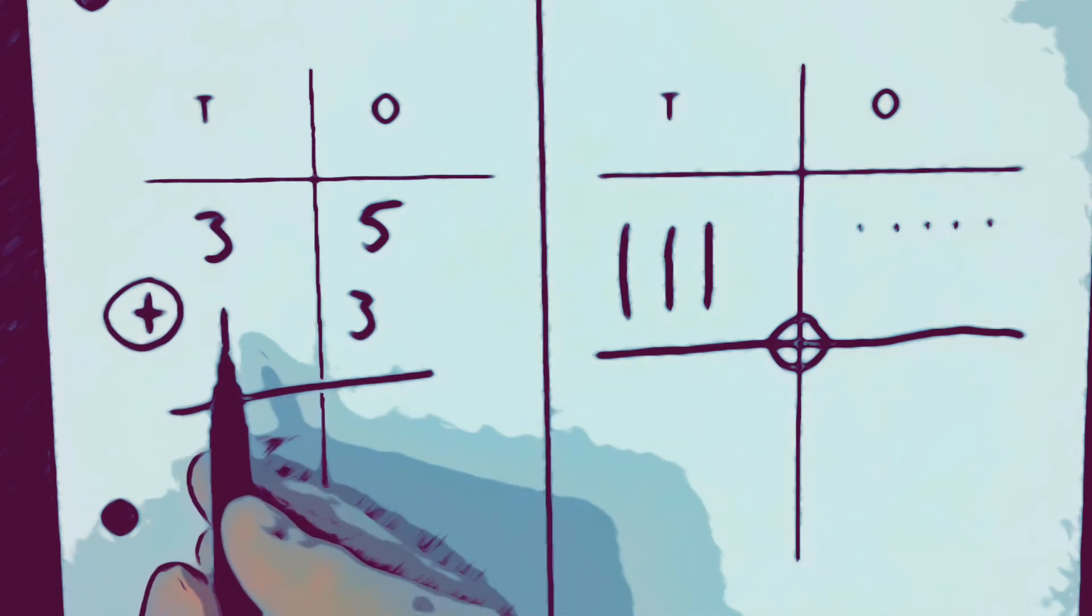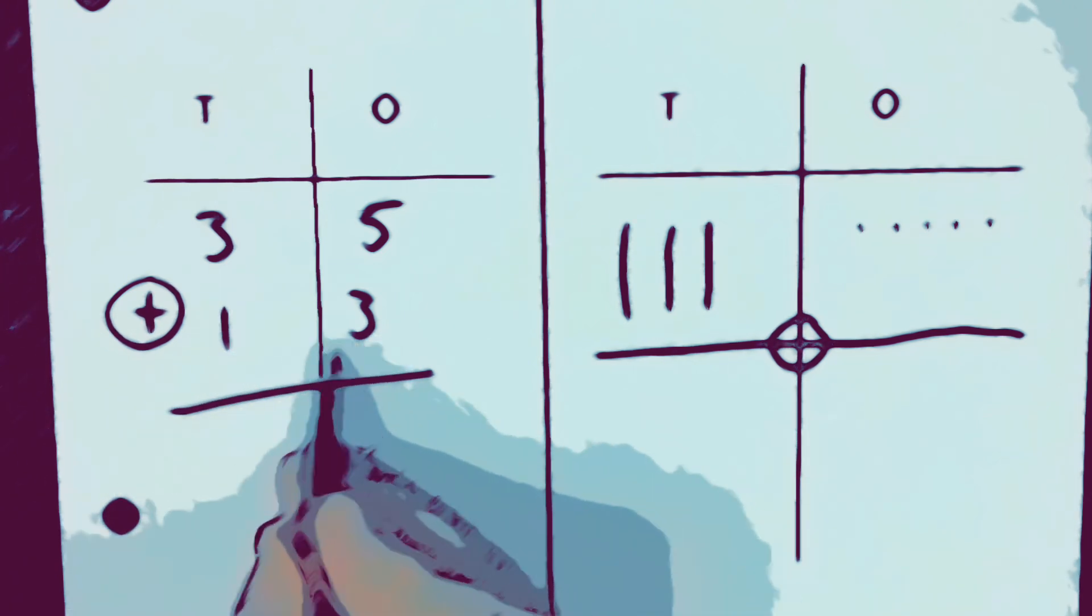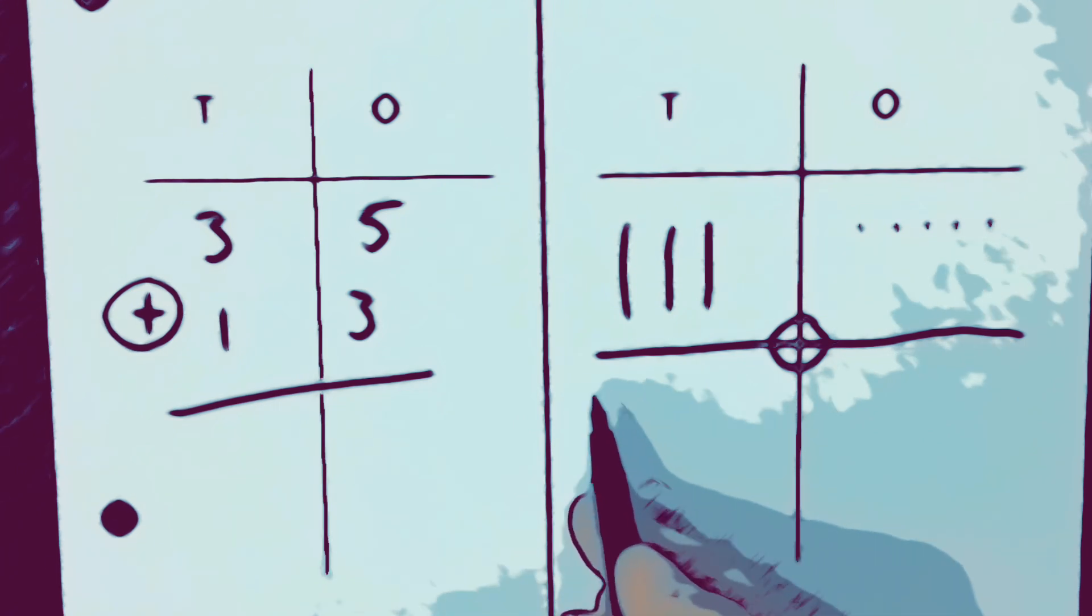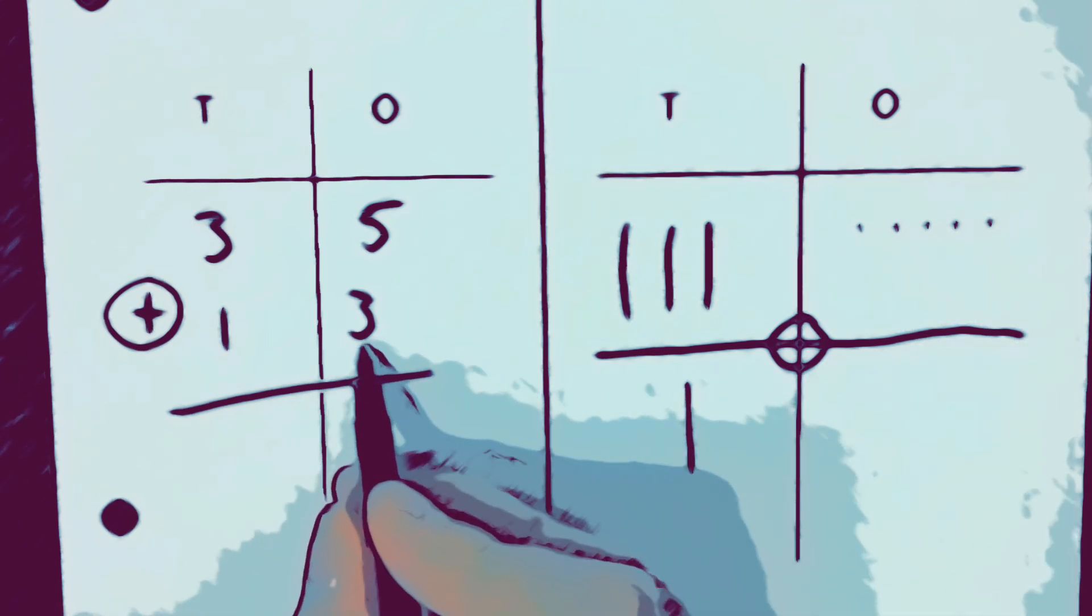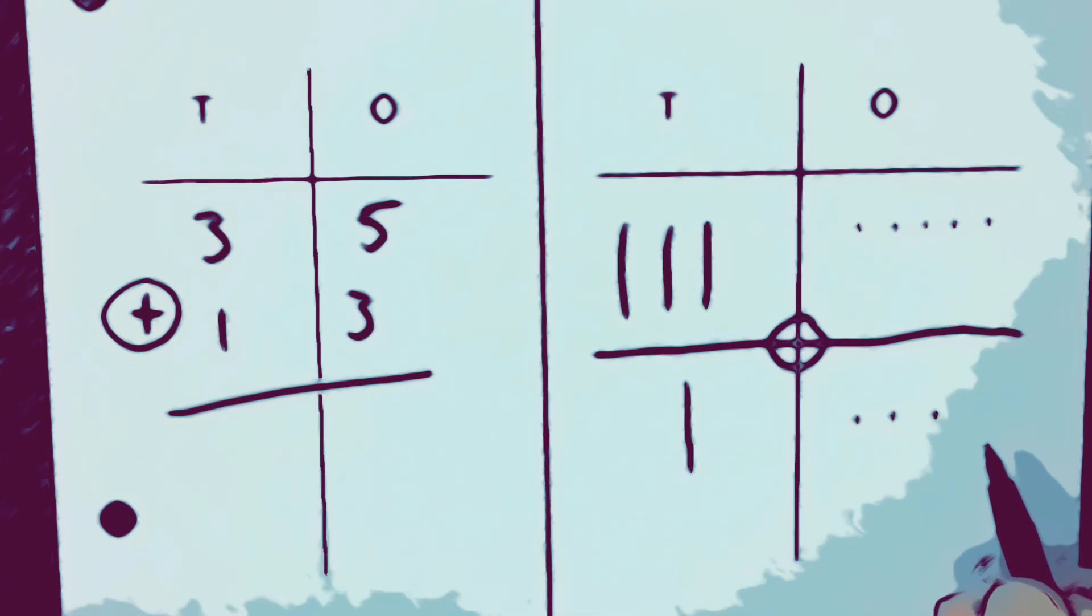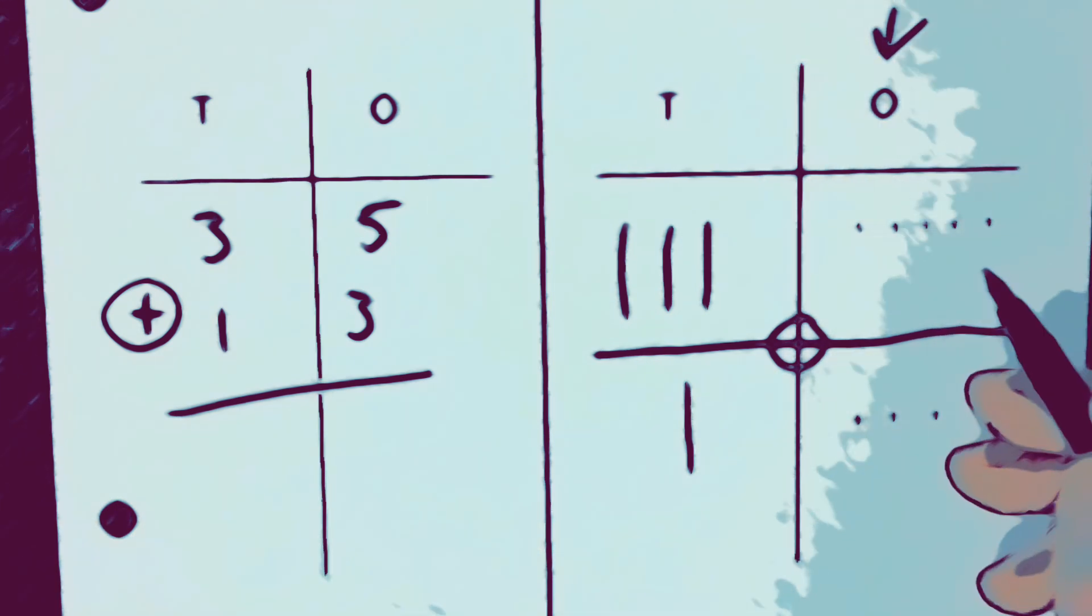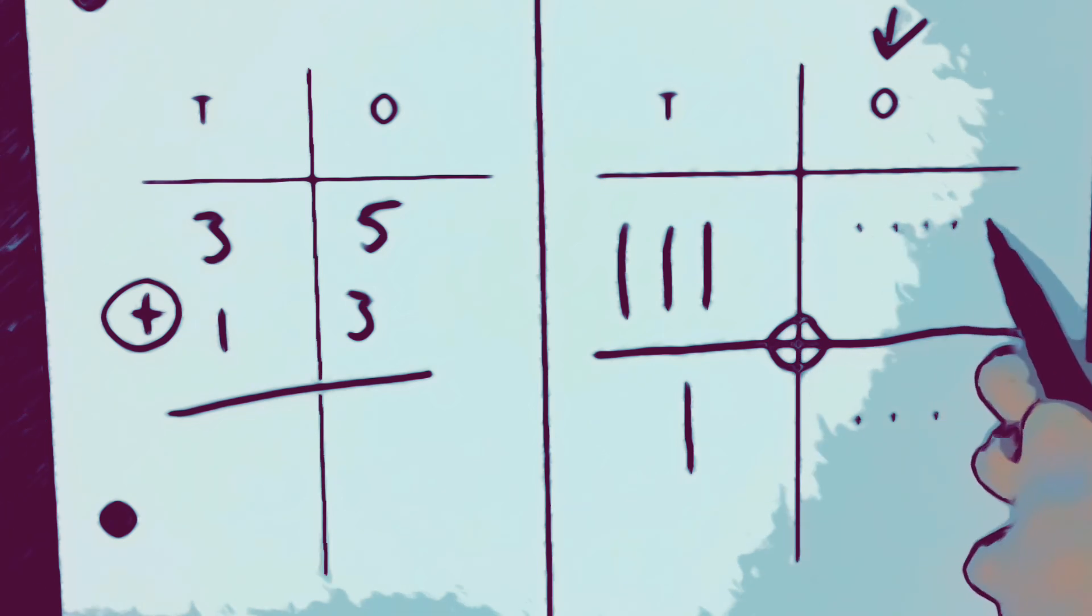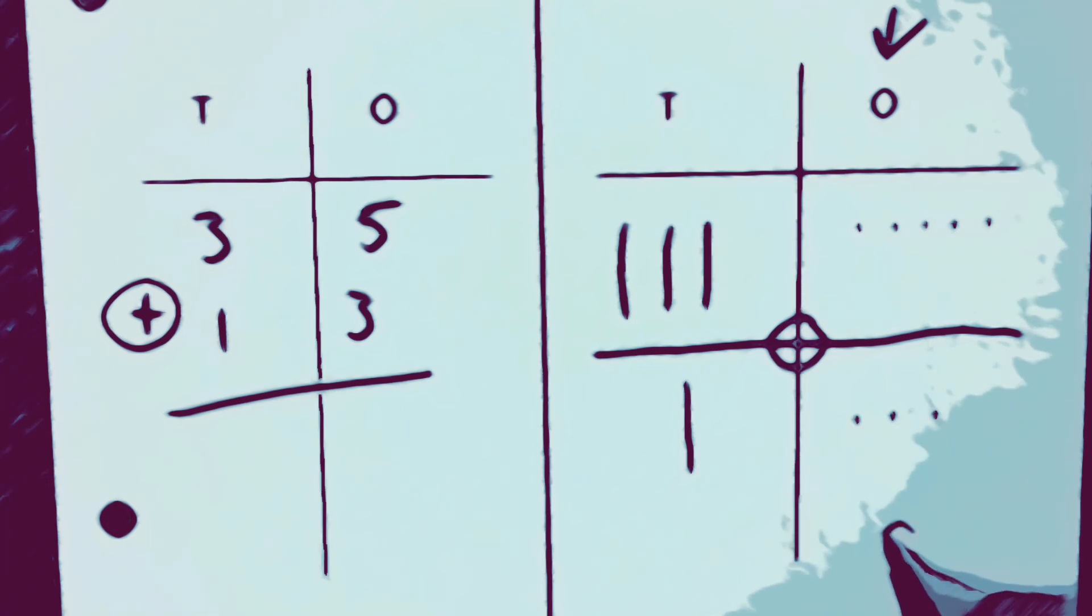Now what we have to do since this is an addition is we have to represent this number thirteen on the bottom over here. So thirteen has one ten stick and three ones: one, two, three. Now in order to solve this problem, we always look at the ones place first. We're going to count up the ones: one, two, three, four, five, six, seven, eight. So there's eight ones.